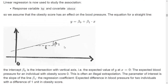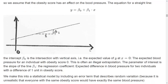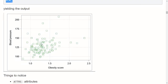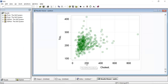Beta 1 has a very nice interpretation: it's the slope of the line, meaning that when x increases one unit, y increases by beta 1 units. So in the blood pressure example, beta 1 is the expected change in blood pressure when the obesity score increases one unit. In the blood fat example, beta 1 is the expected change in triglycerides when the cholesterol concentration increases one unit.